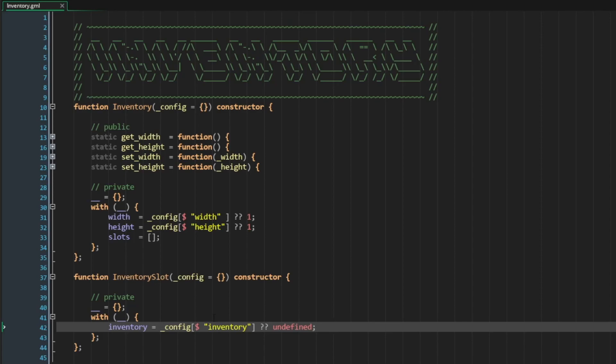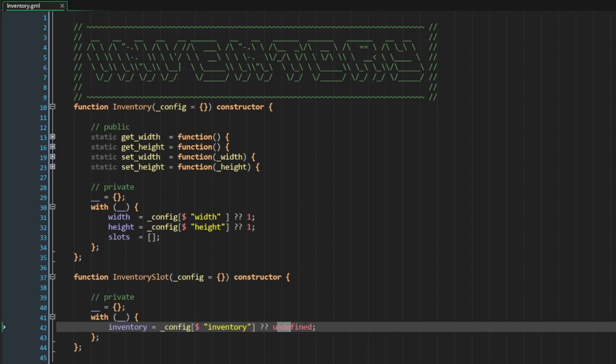Since we are using the struct accessor to access inventory from the config, if it doesn't exist, this will return undefined. So essentially what I'm saying here is if this is undefined, then set it to undefined. That can be a little bit redundant, and I wouldn't blame you for cutting it off and just leaving it simply like this.